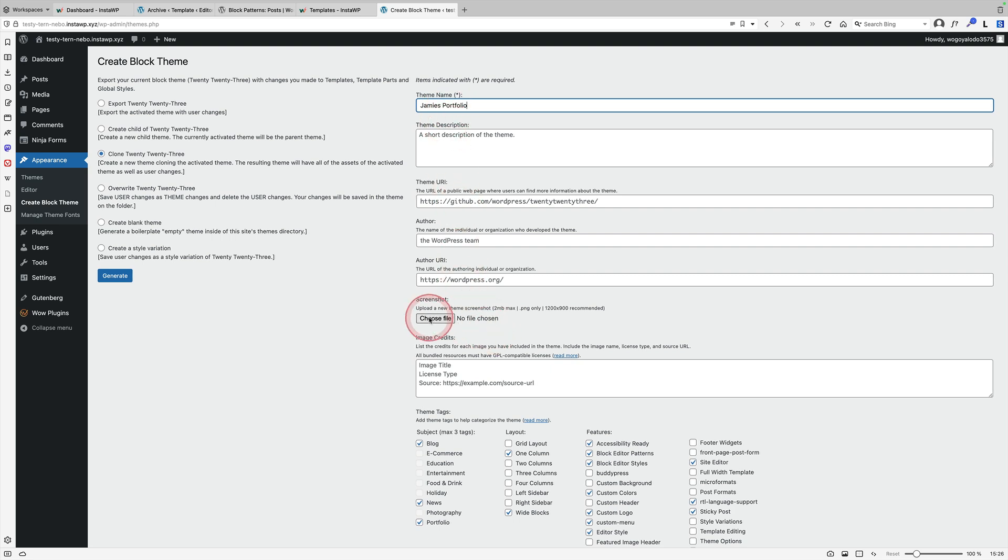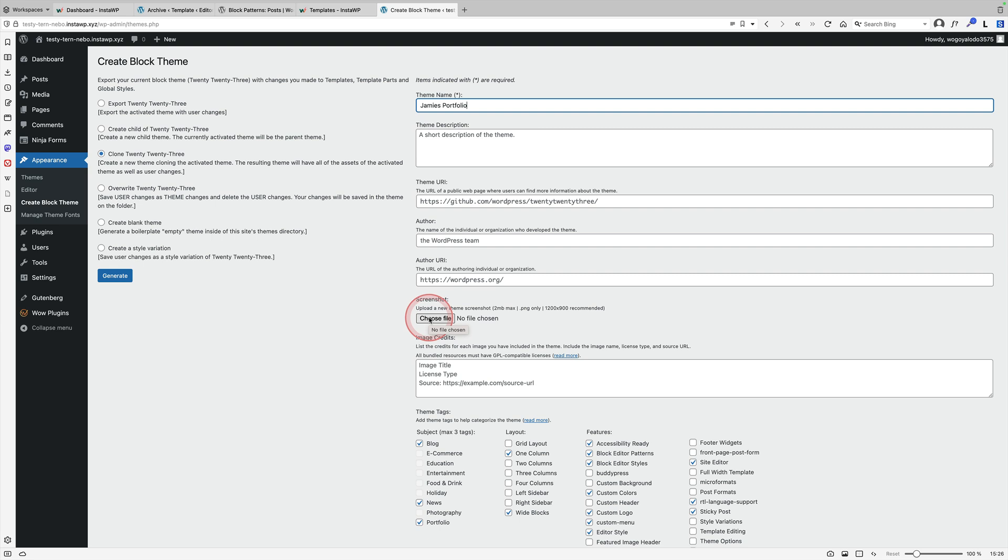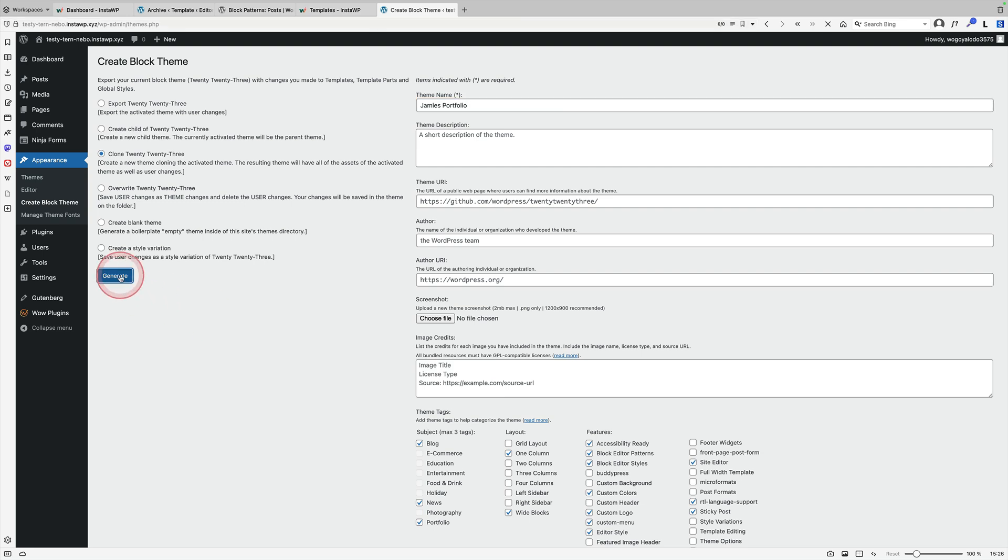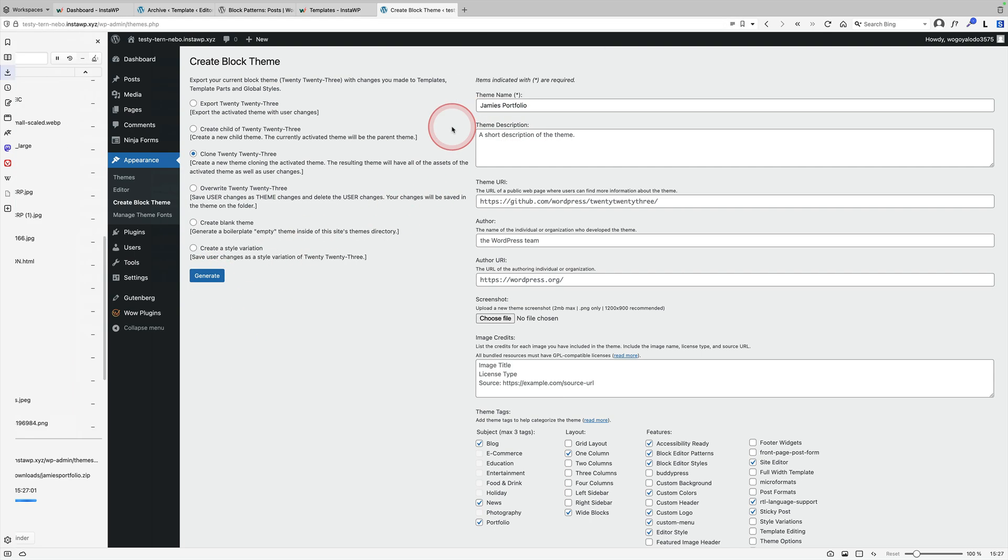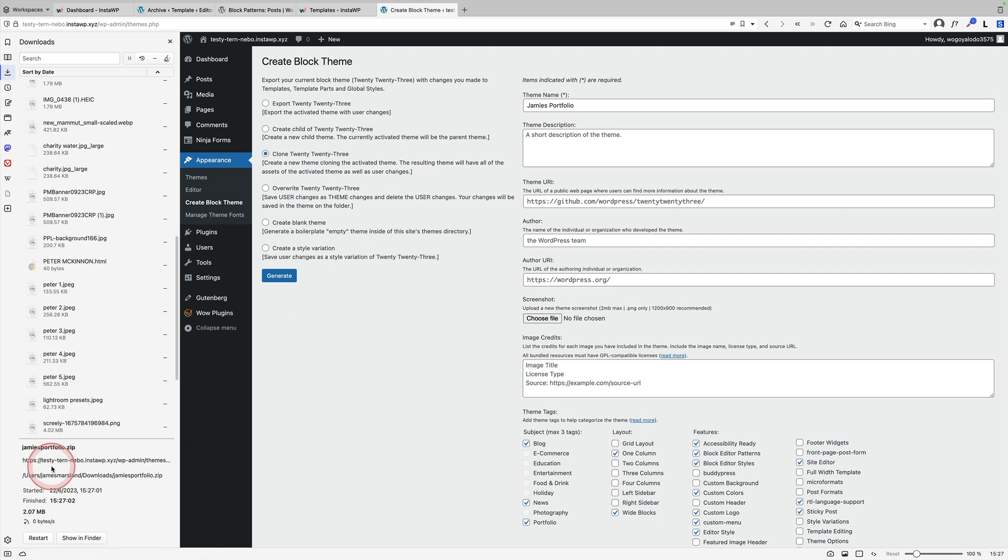You can also now add a screenshot. This is going to be the little thumbnail for your theme. And then you can also choose some tags down here. But click on generate. That will export everything out that you've got as a zip file. You can see it happening down here. Jamie's portfolio.zip. And that is all you need then to upload to your new site. Or you could sell that yourself as your brand new theme.